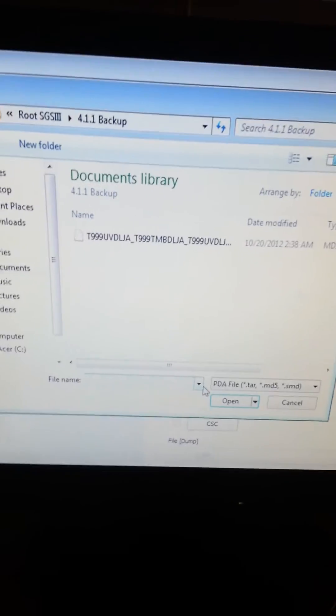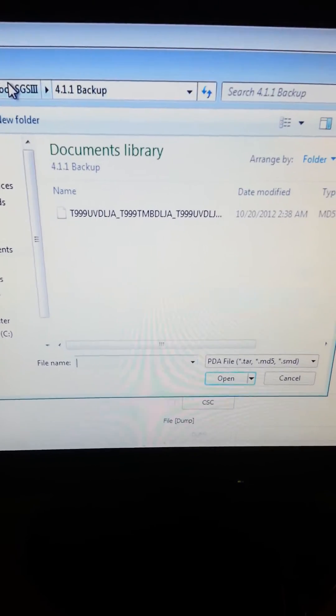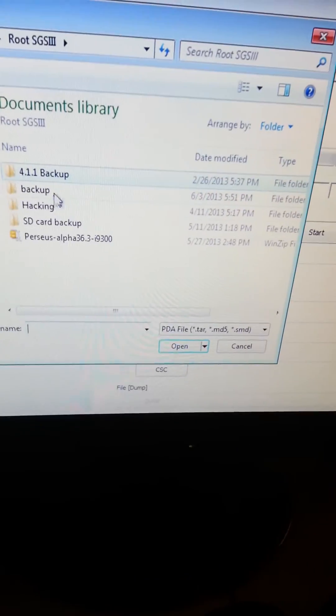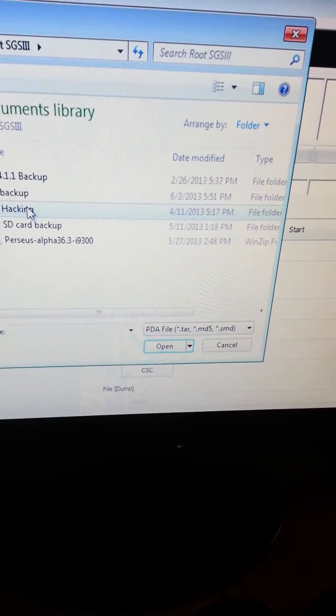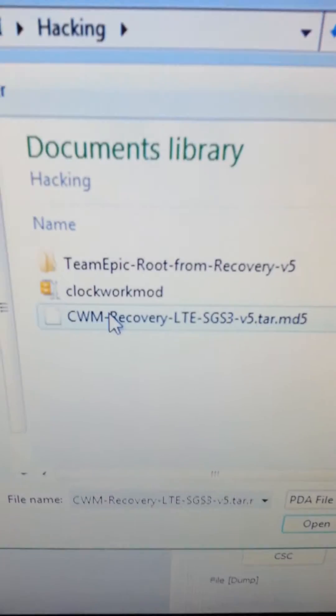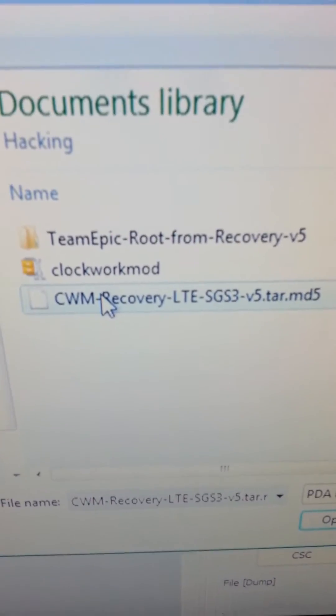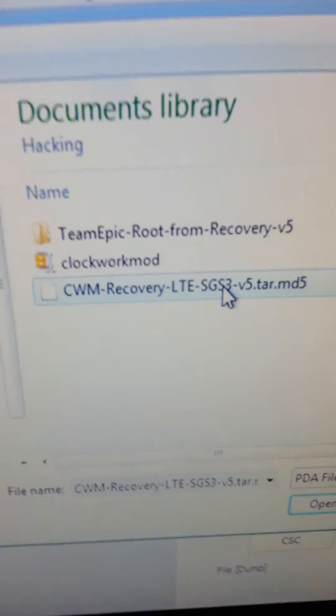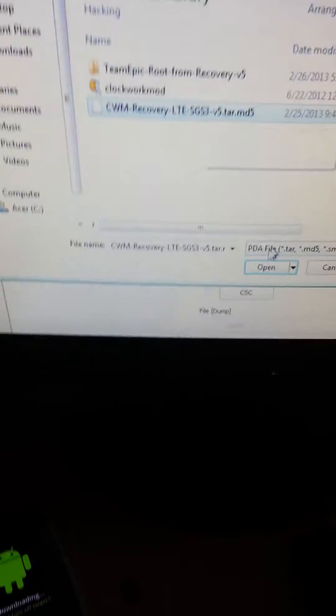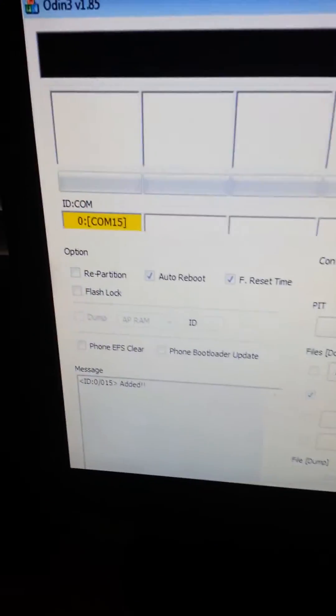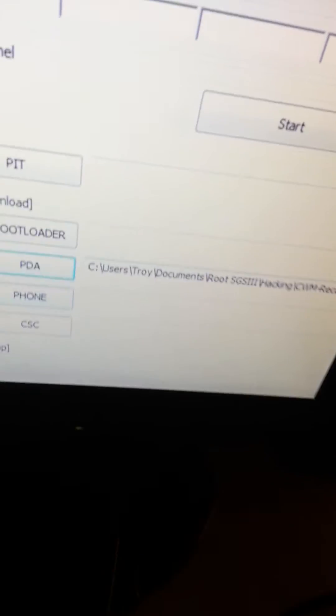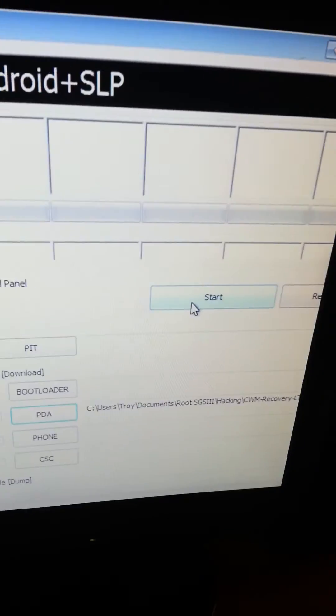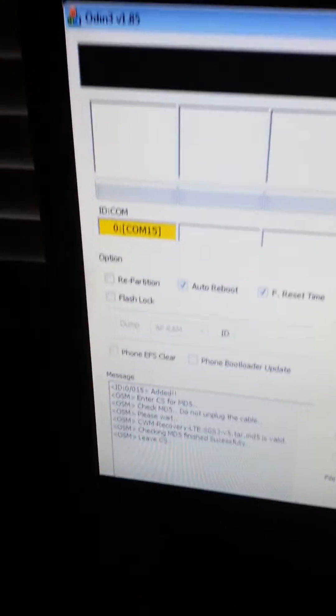Alright, so now over here I'm going to go to PDA. Check PDA, okay. Then go click that, and it'll bring up your files that you want to use. So then you find your ClockworkMod file, which is going to be the .md5 recovery LTE GS3, that kind of stuff. Open, it's going to be right here, recovery.